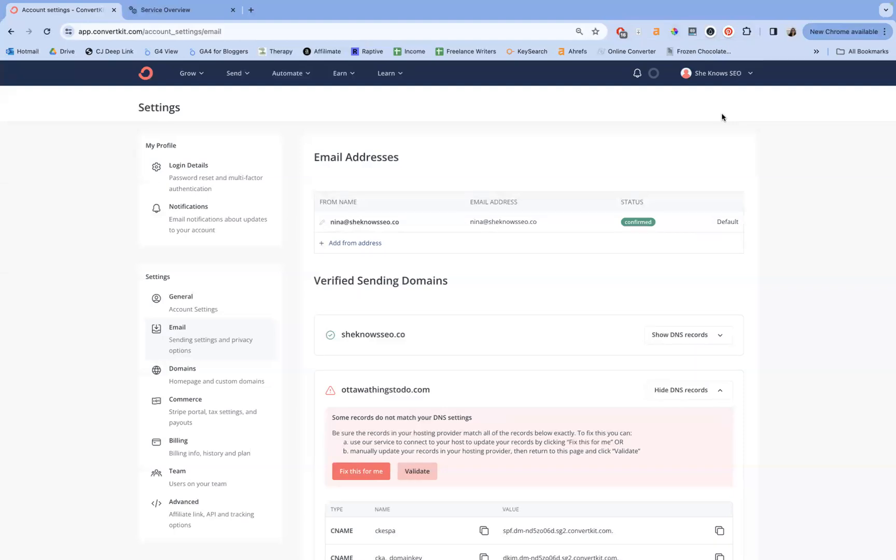Hey everybody, let's go through how to verify your ConvertKit domain so that your emails get delivered to your audience.